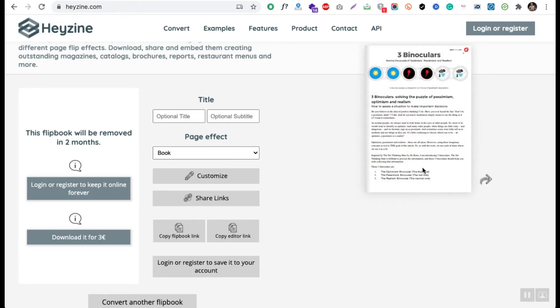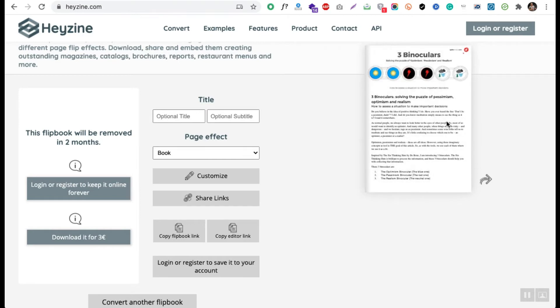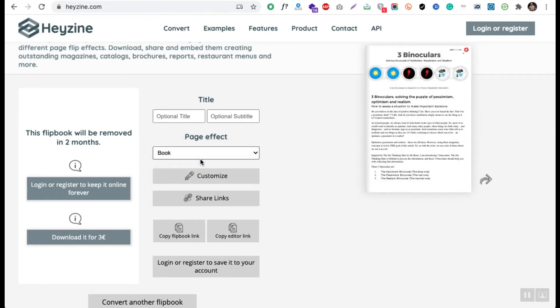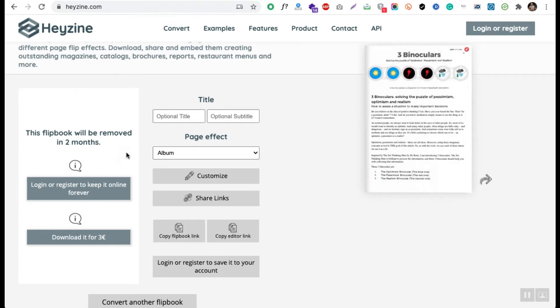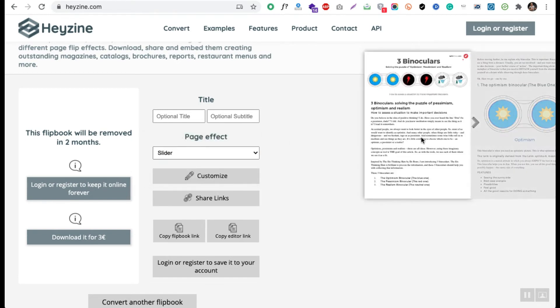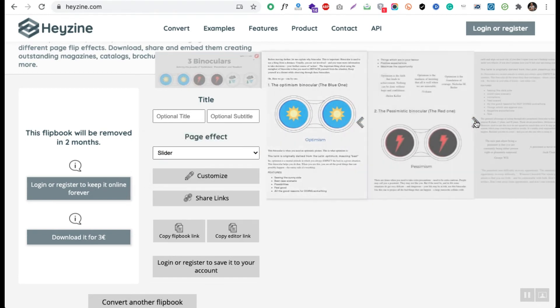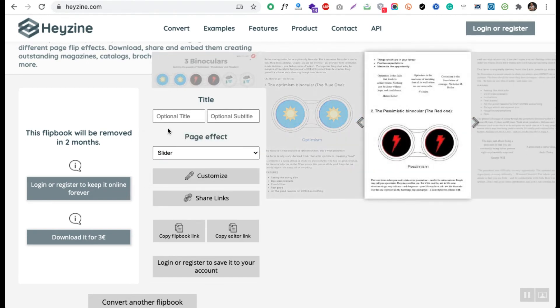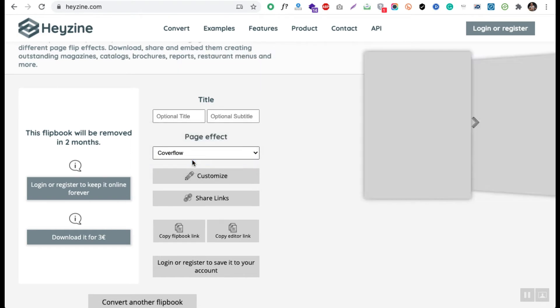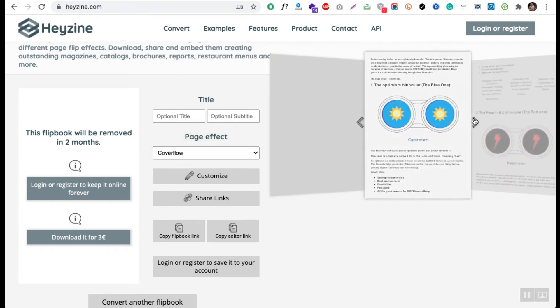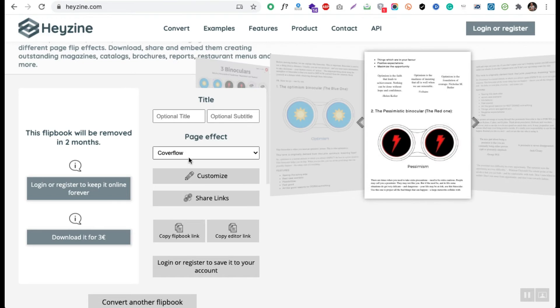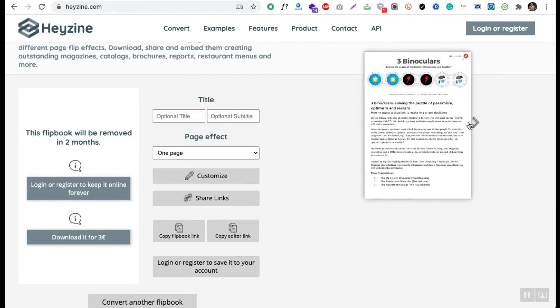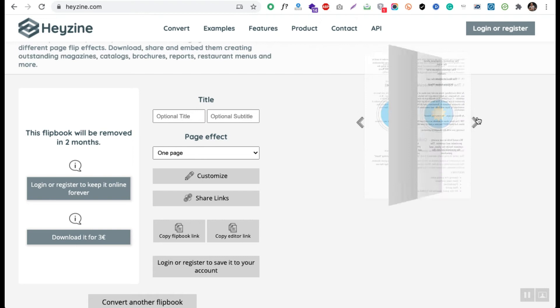Apart from that there is album. You can see the album kind of page effect, then the slider where you can slide the content, you can have a cover flow also. So these are really cool effects that you can choose.